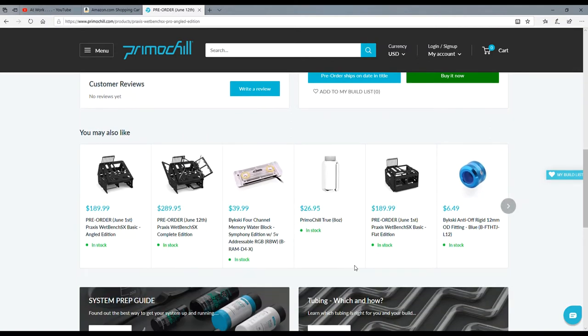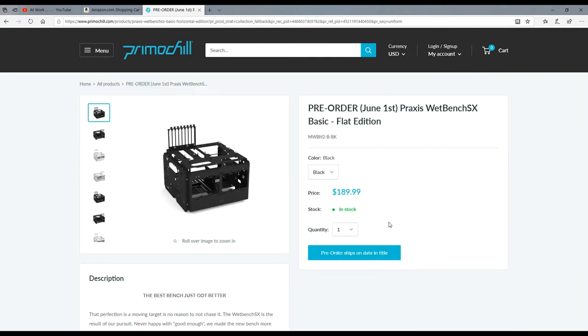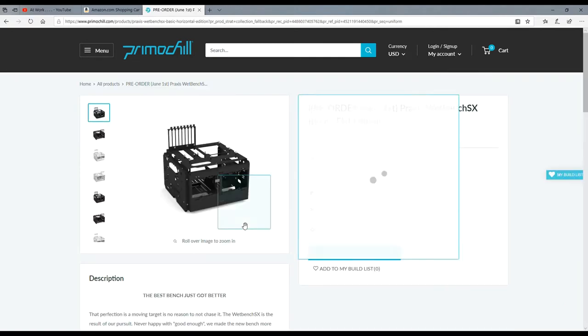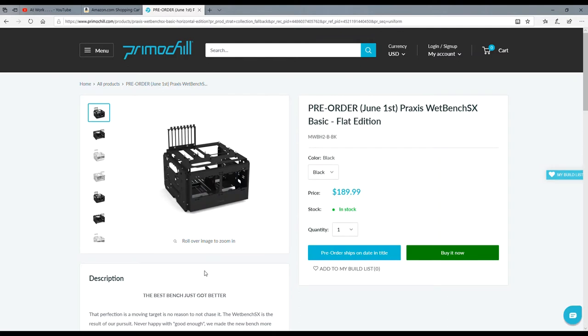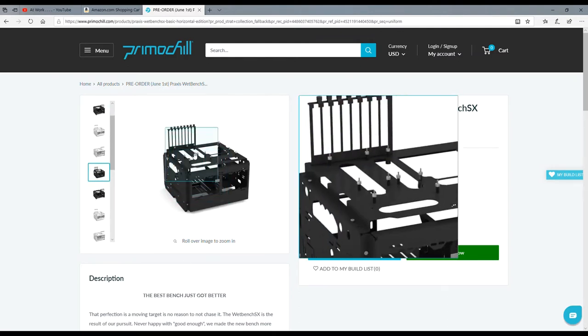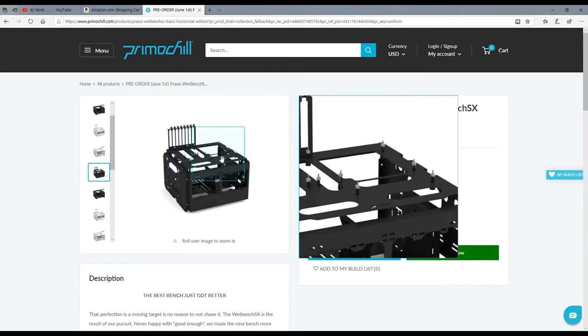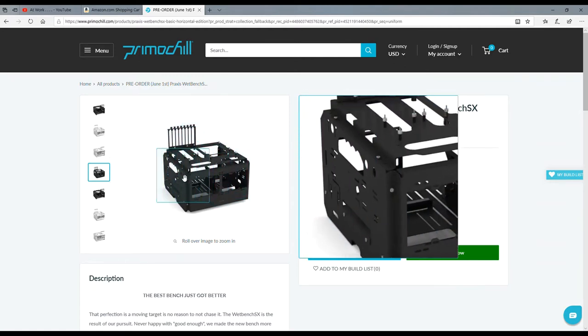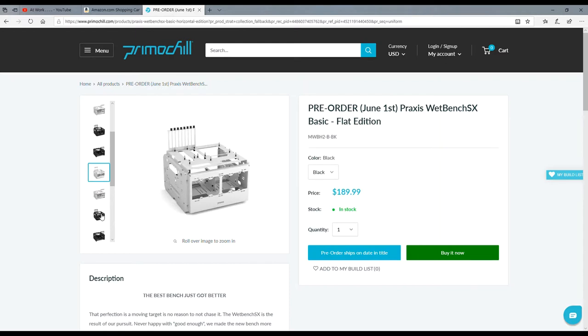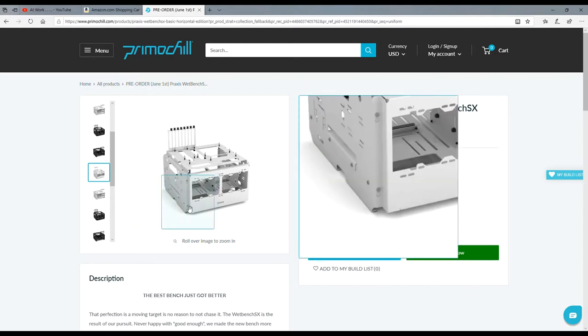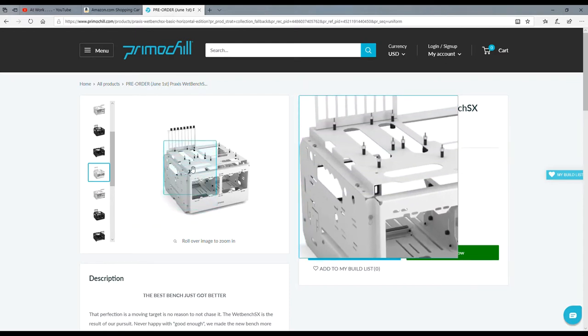You can see that these are only available for pre-order right now. I believe the one that he did was this one, and that's actually the one that I would want - this box looking thing. Check this sucker out. Wow, that just screams enthusiast.